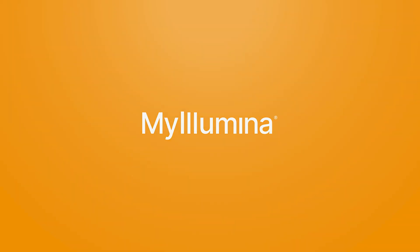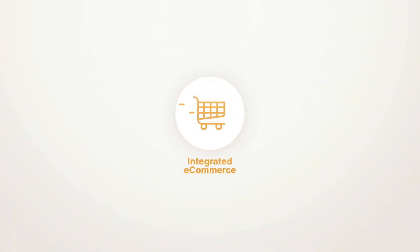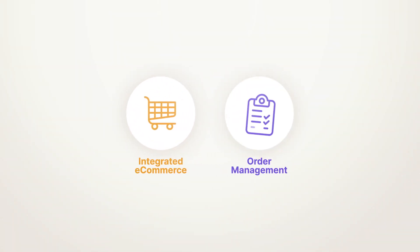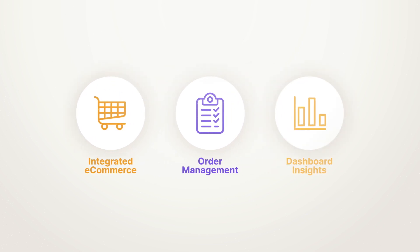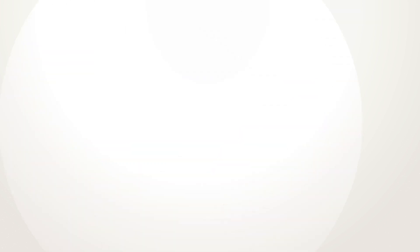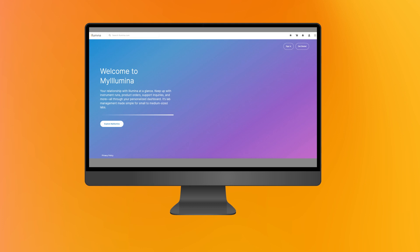My Illumina is organized around three primary capabilities to optimize your online business: e-commerce, order management, and dashboard insights. E-commerce with Illumina is straightforward and robust.